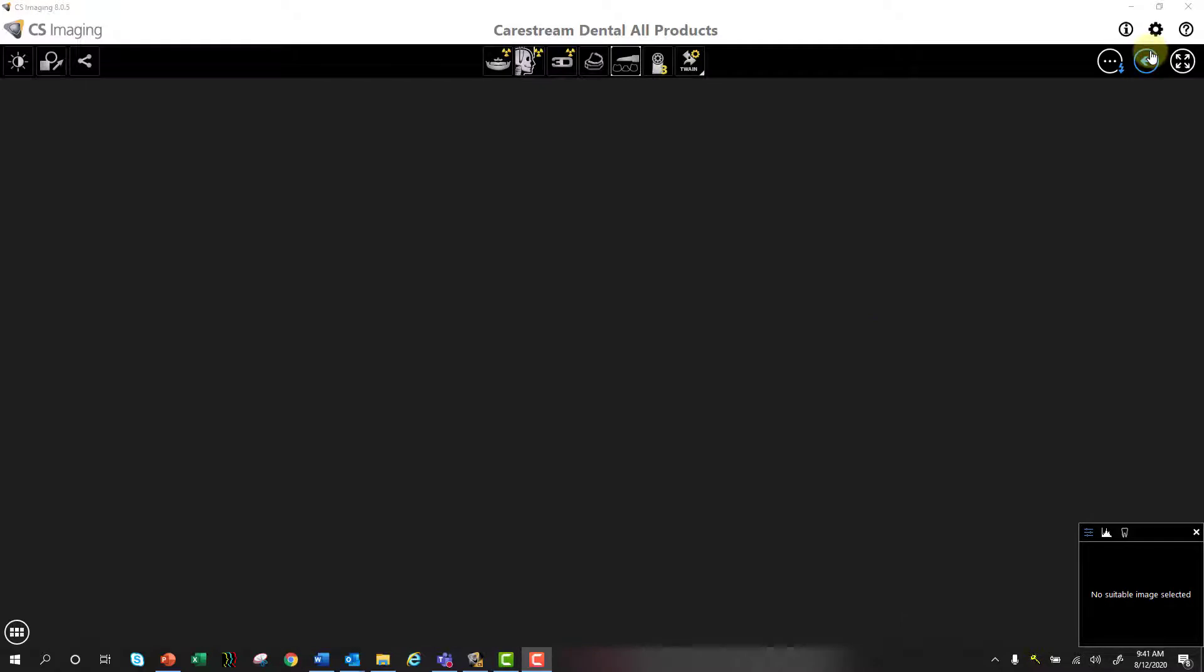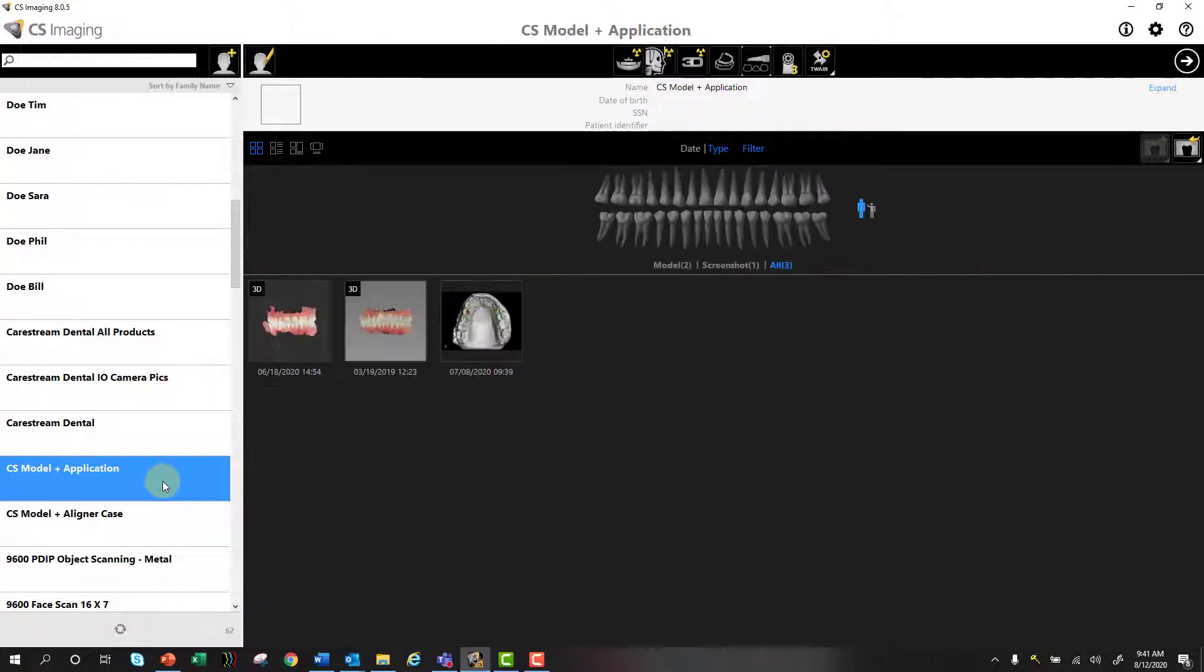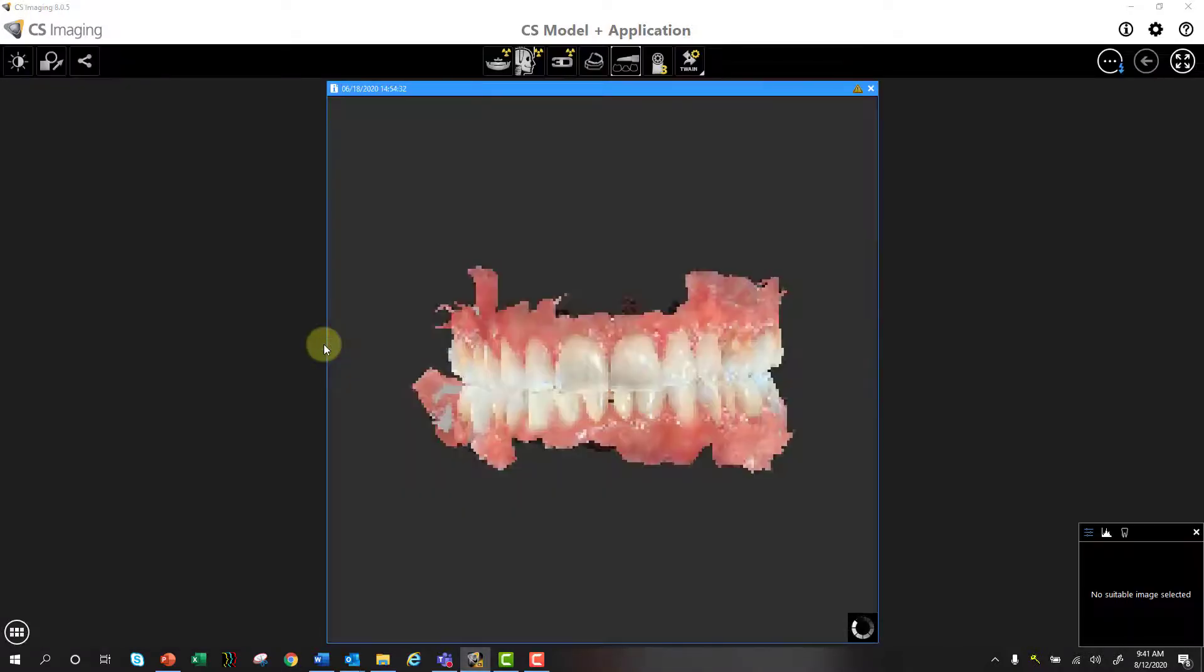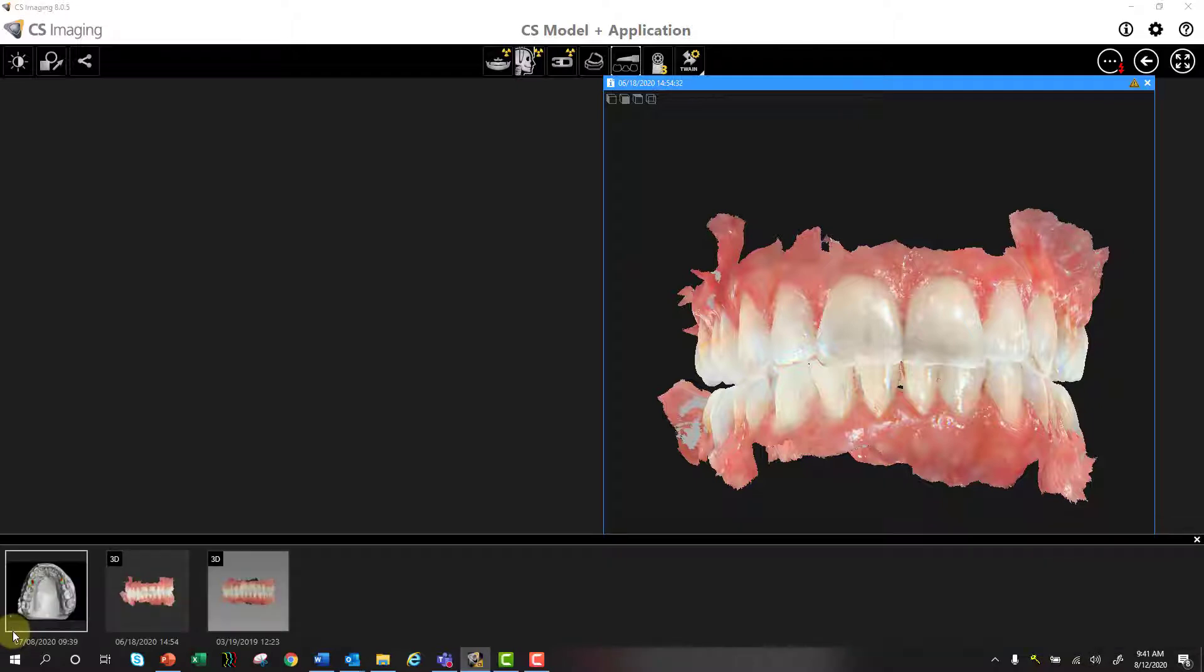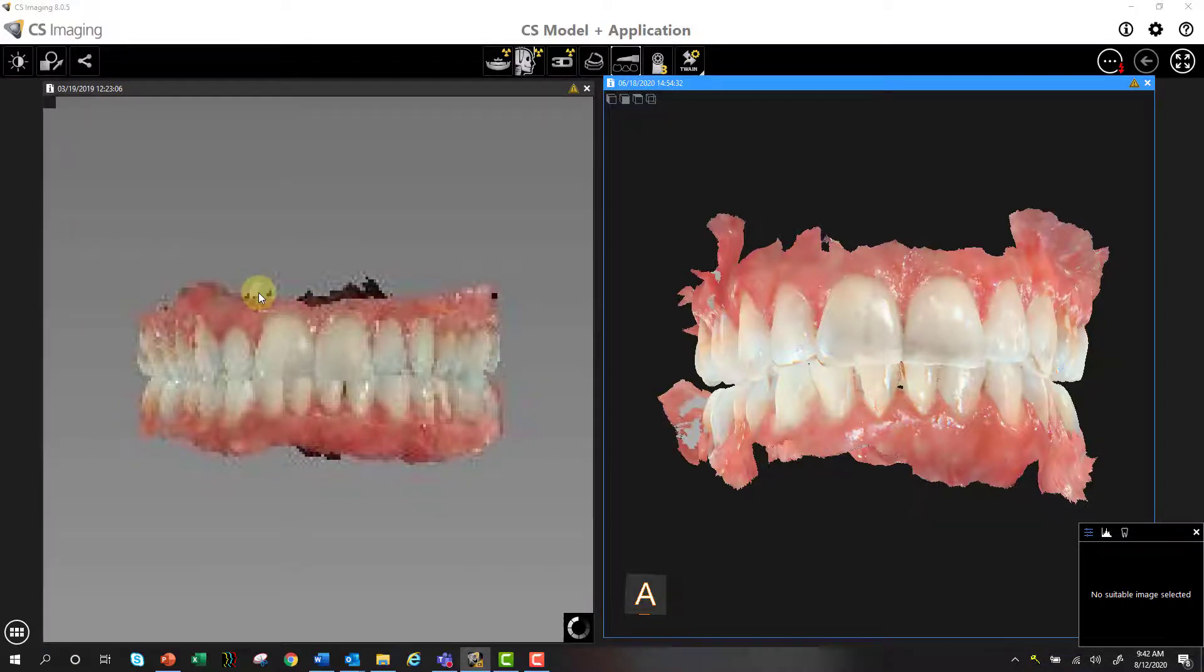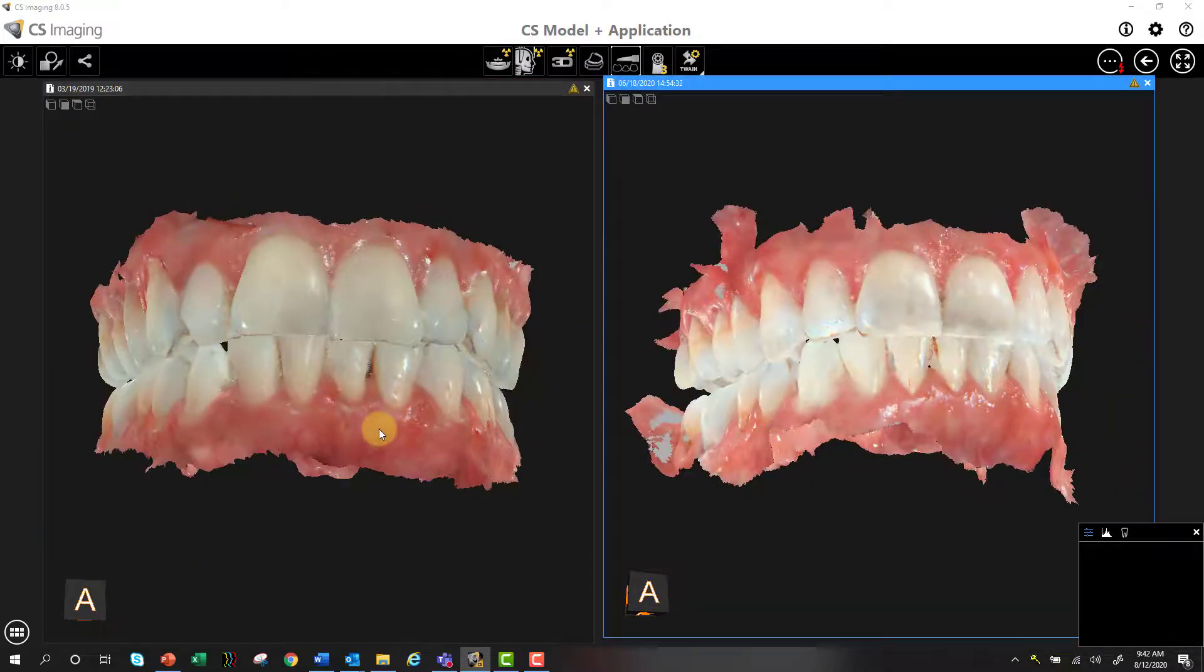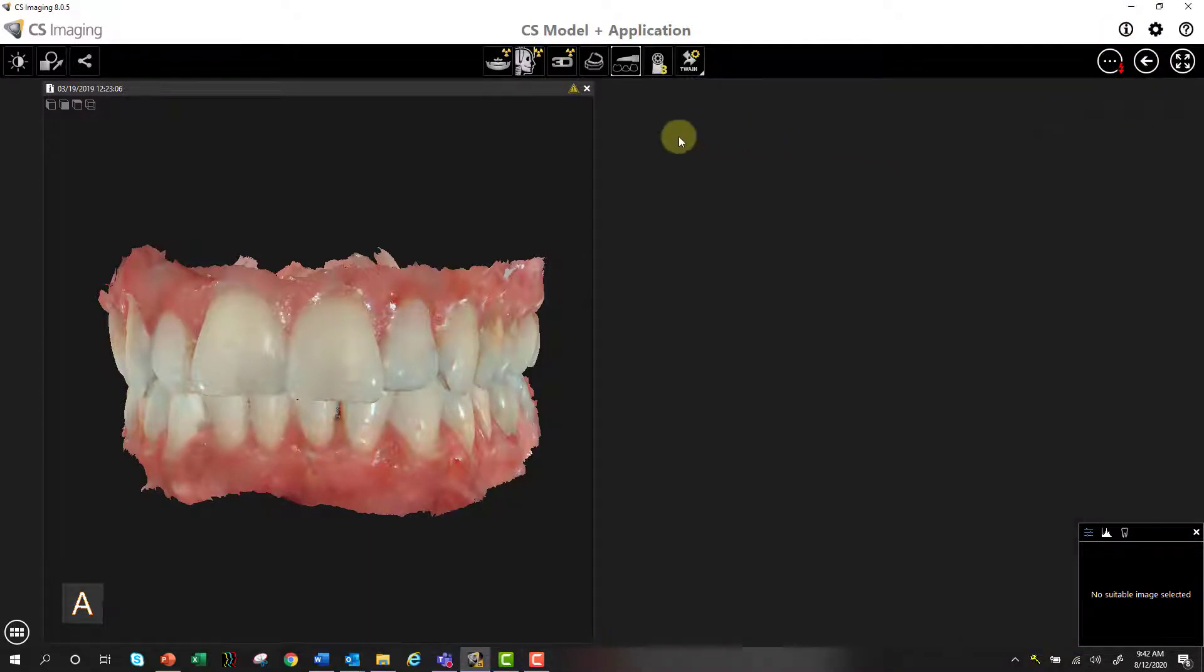One nice new feature that CSI 8 allows you to do is I can actually go into a different patient here that has multiple digital impression files. And what I can do is first launch one with CS Imaging. And when that renders, I have my file here. And what I can do is open up my image gallery down below. That's going to show you the rest of the images I have for that patient. I can left-click and drag that image up and let go. And I can actually view multiple digital impression files simultaneously in the software. So you can show patients before and after or progress during their treatment.